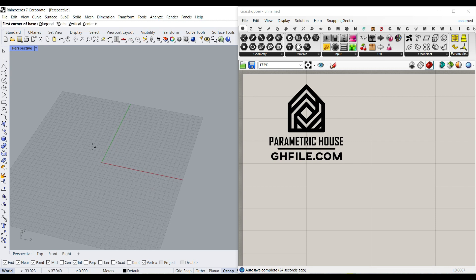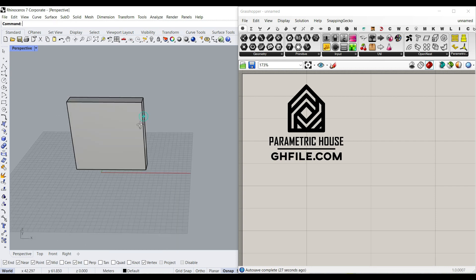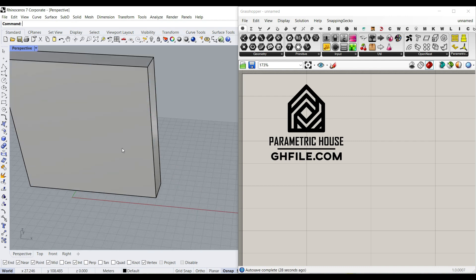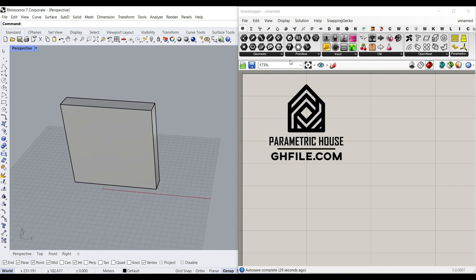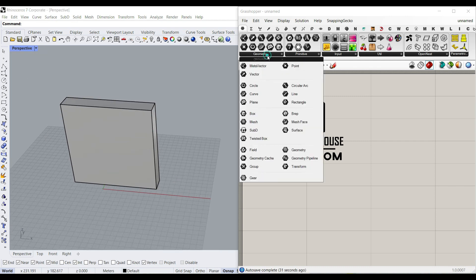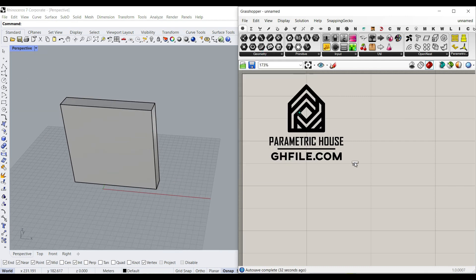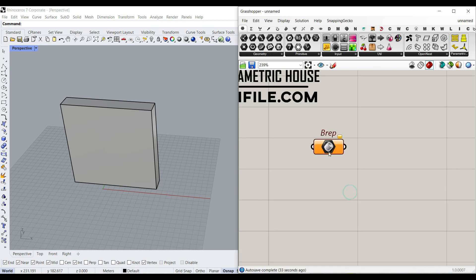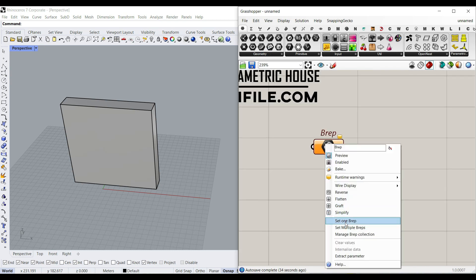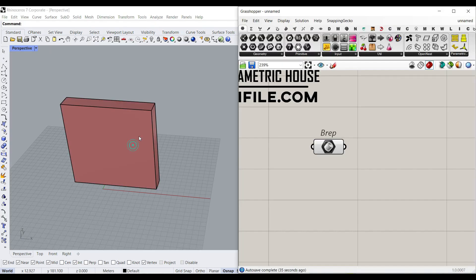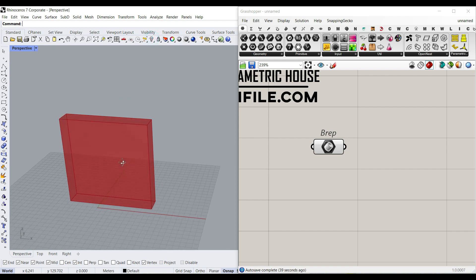I'm going to just draw a box in Rhino. You can draw whatever box you want. And then we're going to bring it inside Grasshopper. So go to Geometry, B-Rep, and right-click and set one B-Rep to bring it in. Just hide this here.